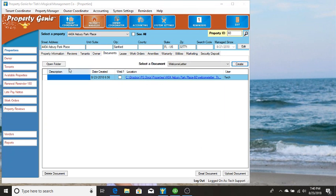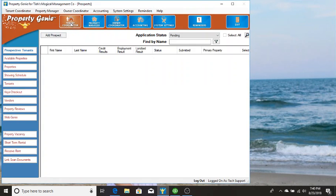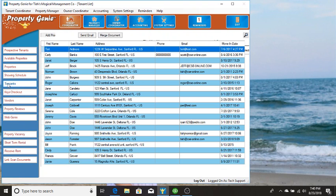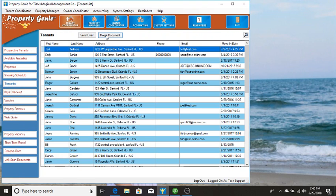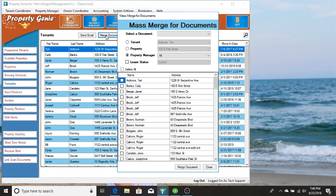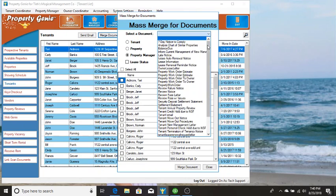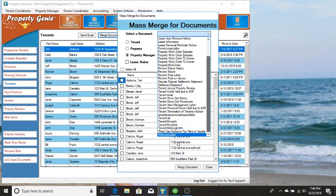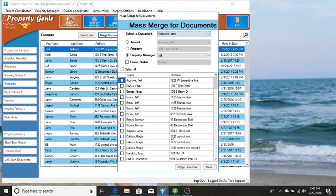The other way that you can do this is to go to the tenant coordinator and tenants, and then you have a merge document button. If you click that button and hit the drop-down and go to welcome letter, that's the one we just added, you have the ability to choose multiple tenants or you could select all of them.